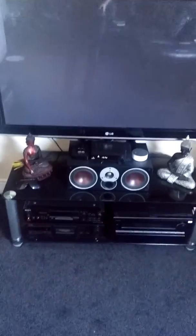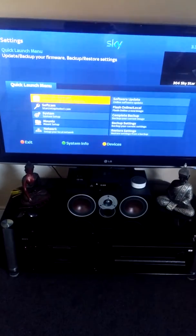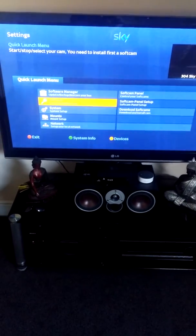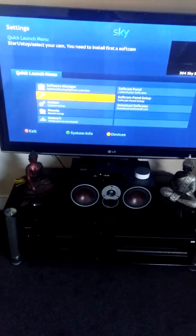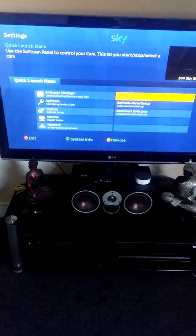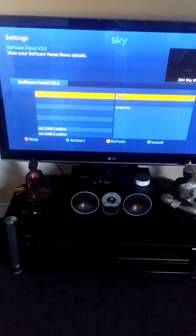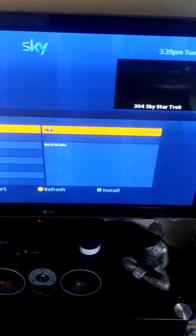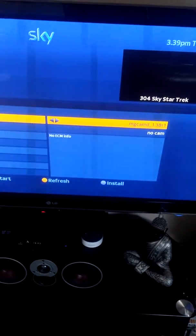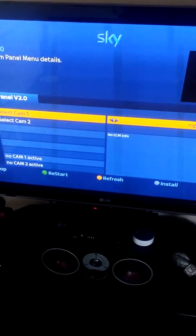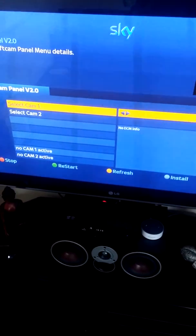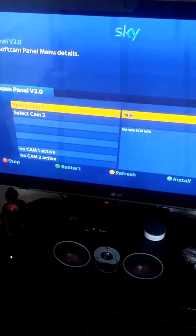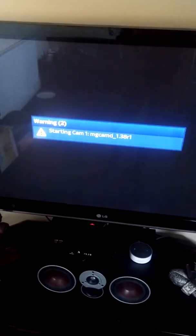Now this bit can vary on different boxes. With Z Gemma or VU, which is probably the main one you'll be doing this on, you press the blue button and go to soft cam, or it could be soft cam manager on the older firmware - soft cam panel. And you need to select mg camd. On the older ones you just go down to it and then click green to restart or whatever it told you to do on your box.